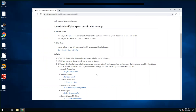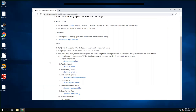For this lab, the major part is to find and download the dataset of spam and ham emails for machine learning, and preprocess the dataset so it can be used in Orange. Once you have the dataset, this part is easy. The new thing, the new stuff, is to download the email dataset and preprocess.